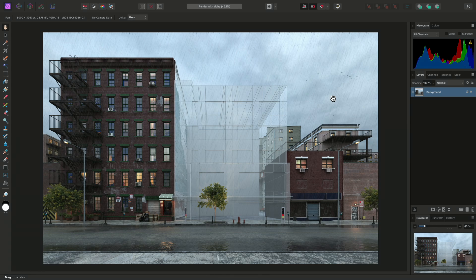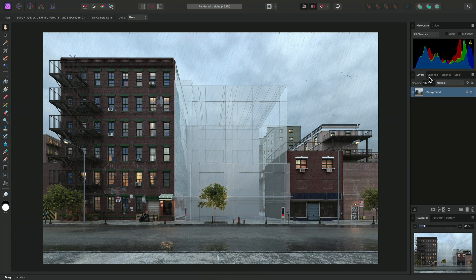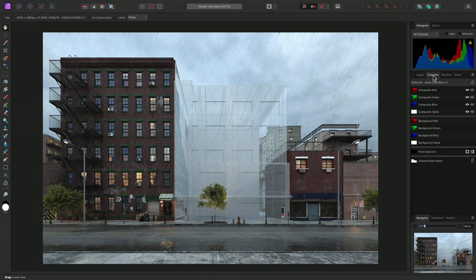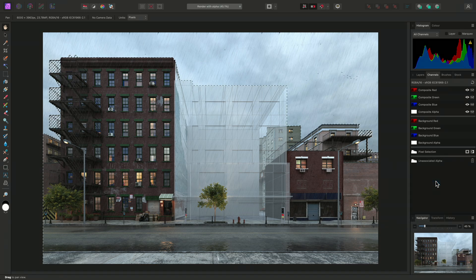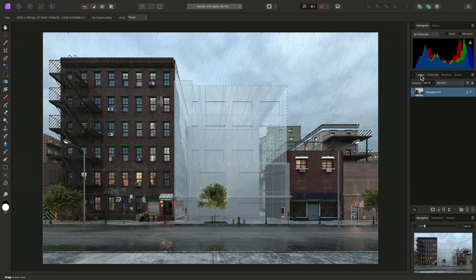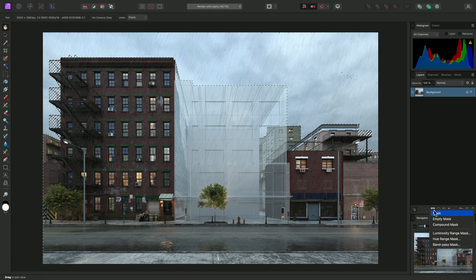We may however wish to use the alpha channel information, either to mask the sky area out entirely, or to selectively modify it. On the Channels panel, we will find that the unassociated alpha has been imported as a spare channel. I can right-click this channel and load it to an active selection. Then, I can move back to the Layers panel, and with my background layer selected, add a mask layer.